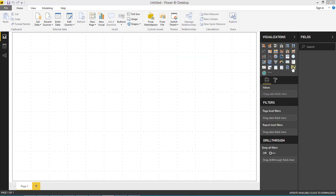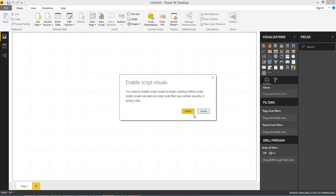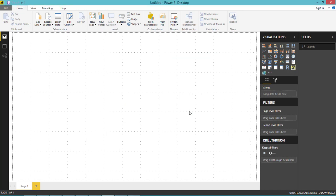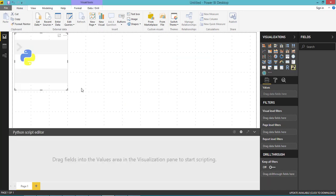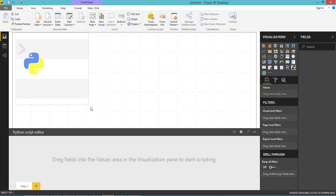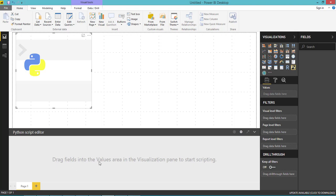You can click this option and it will ask you to enable. Click Enable, and this is the place where your visual will be displayed. In the bottom screen, you need to add the script. Before going to that, let me show you a simple Python script.